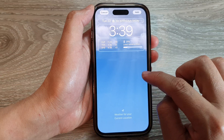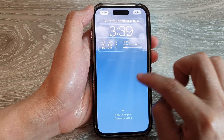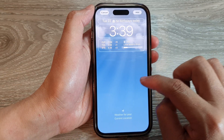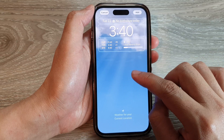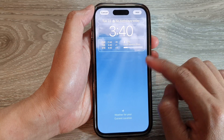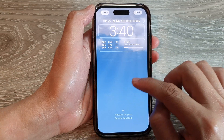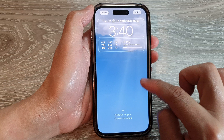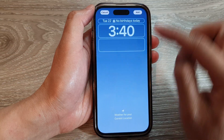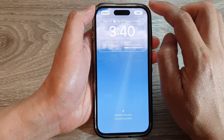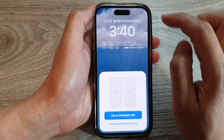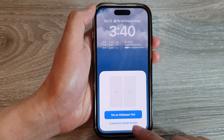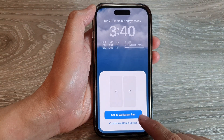You can swipe across to select different color effects depending on the widget you have chosen — for this particular one you are not able to apply a different color. After that, tap on the Add button at the top.